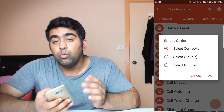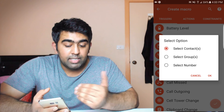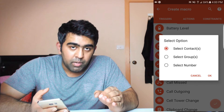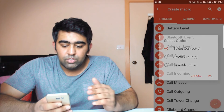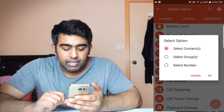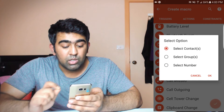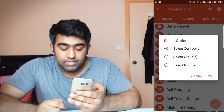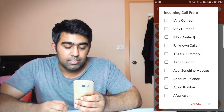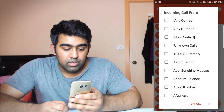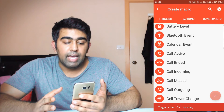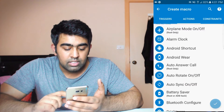Here's a cool feature: if you want to block someone who keeps calling you, you can select a particular number and that call will be rejected automatically. Let me show you how to do that. Select 'call incoming', and now you can select a specific contact, a group of numbers, or a specific number. I'll select a specific contact — I'll pick an unknown caller and tap OK. The trigger has been added.